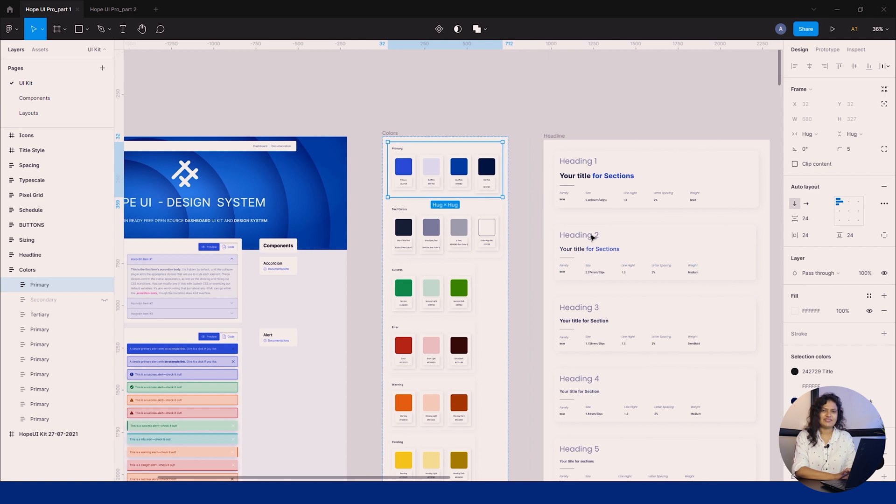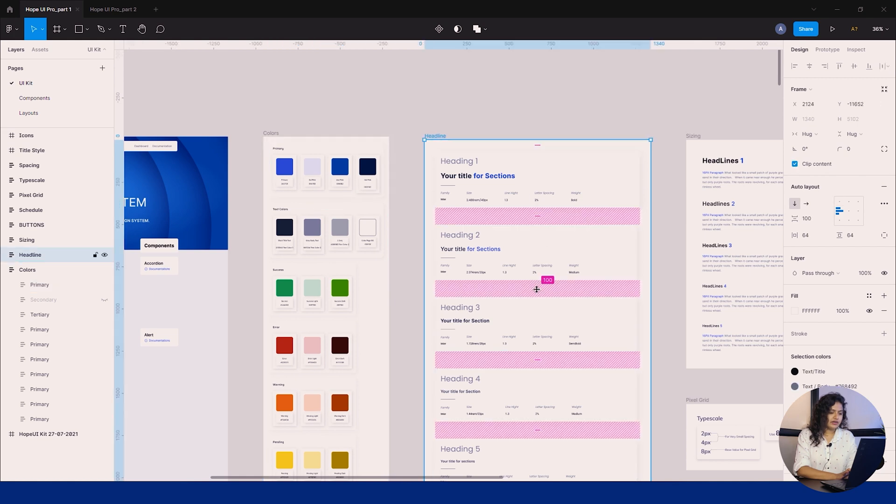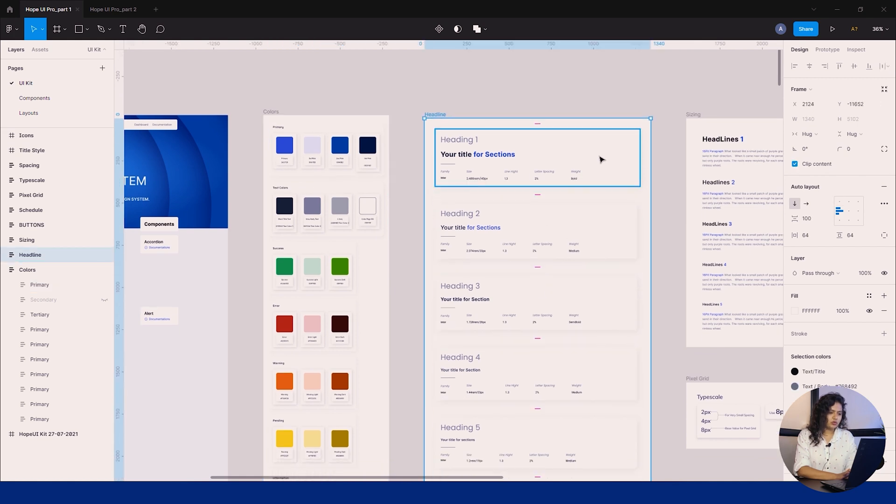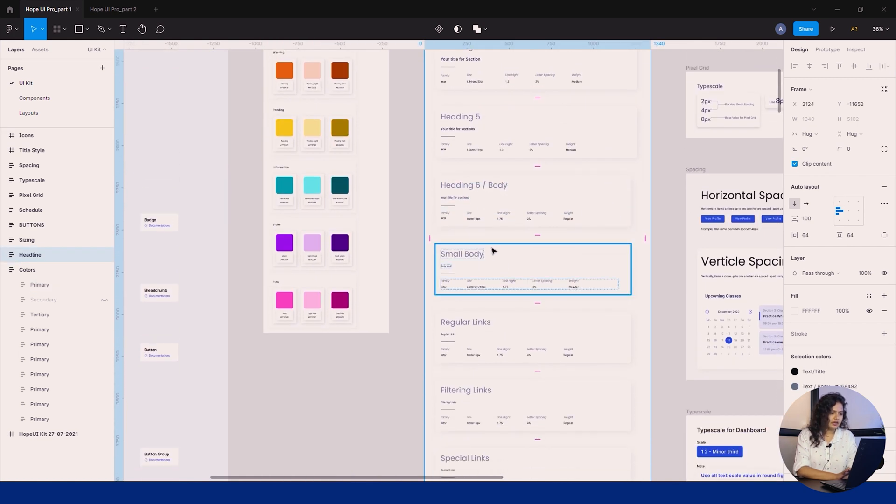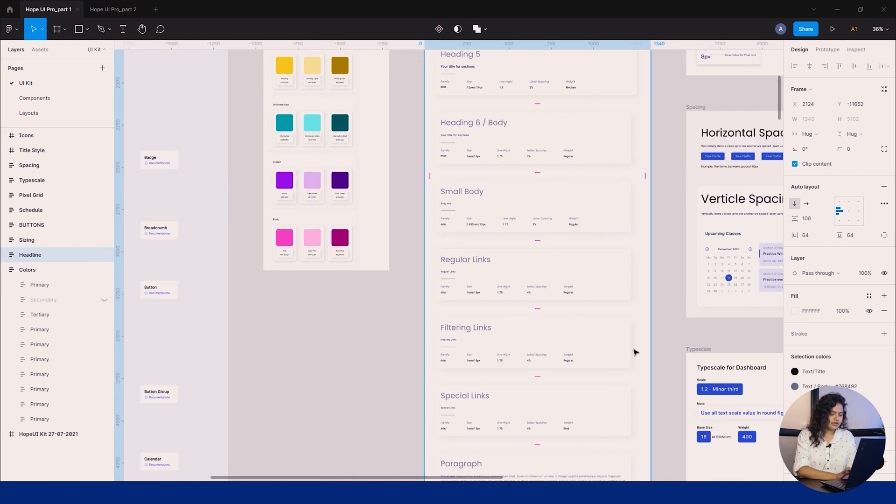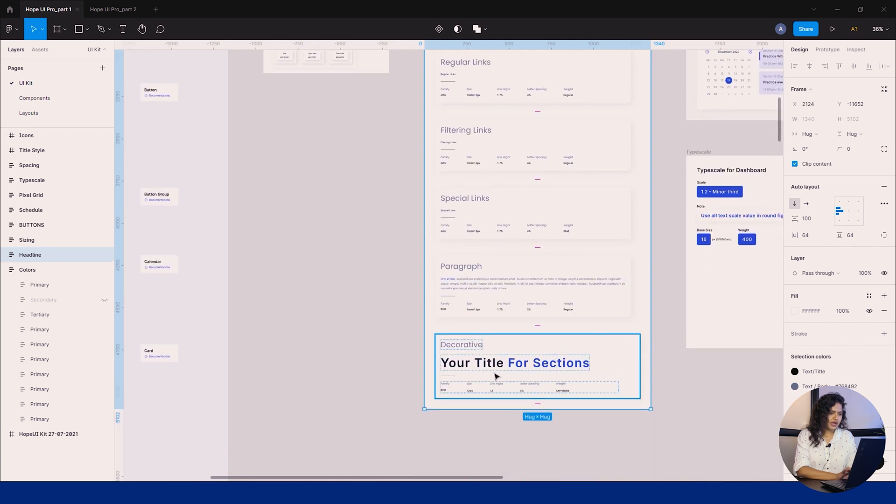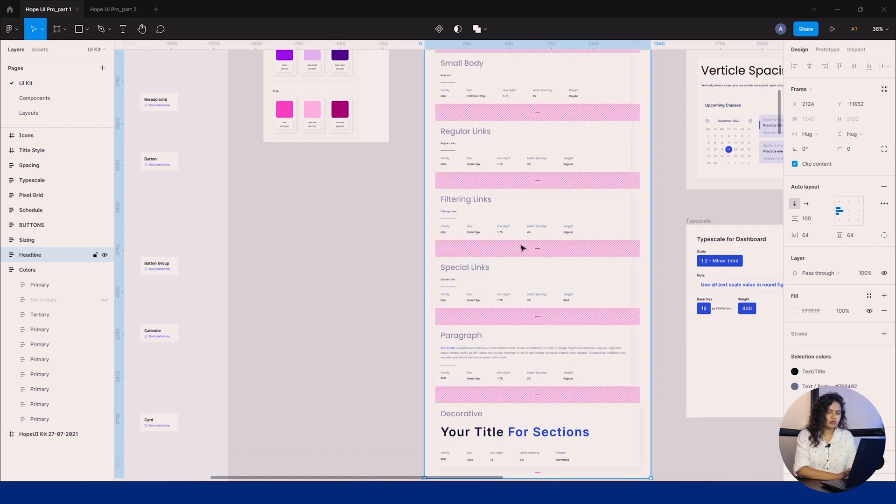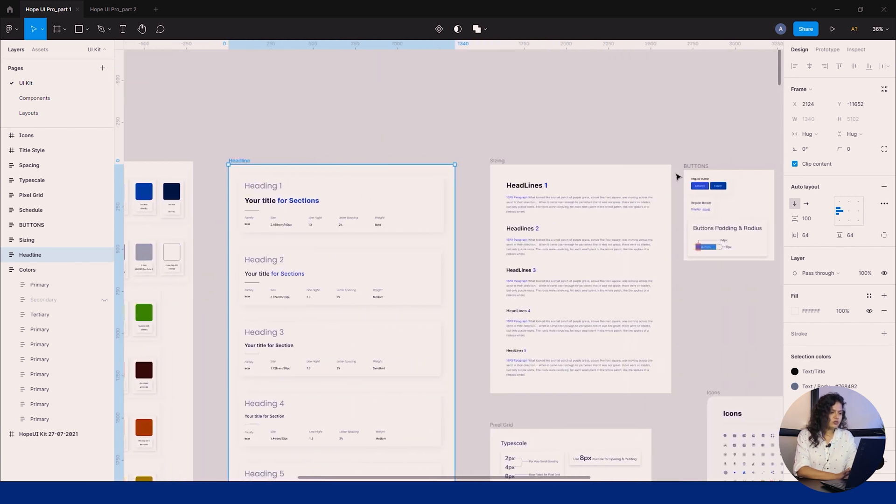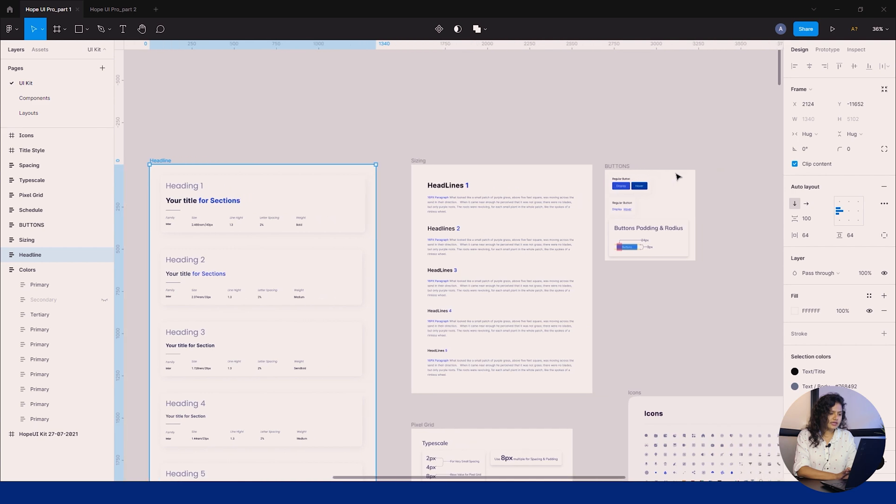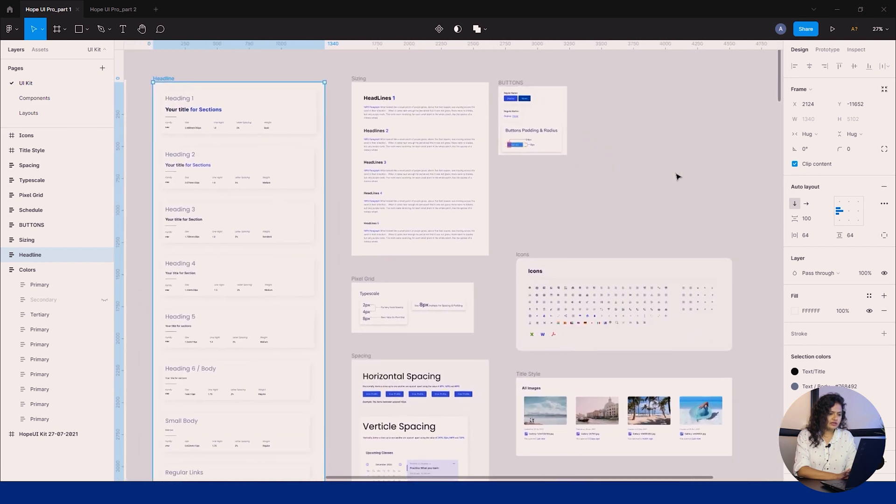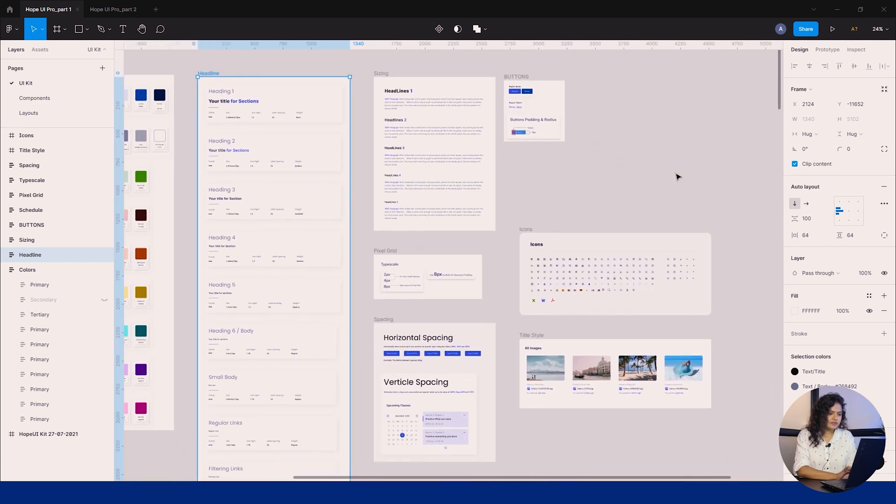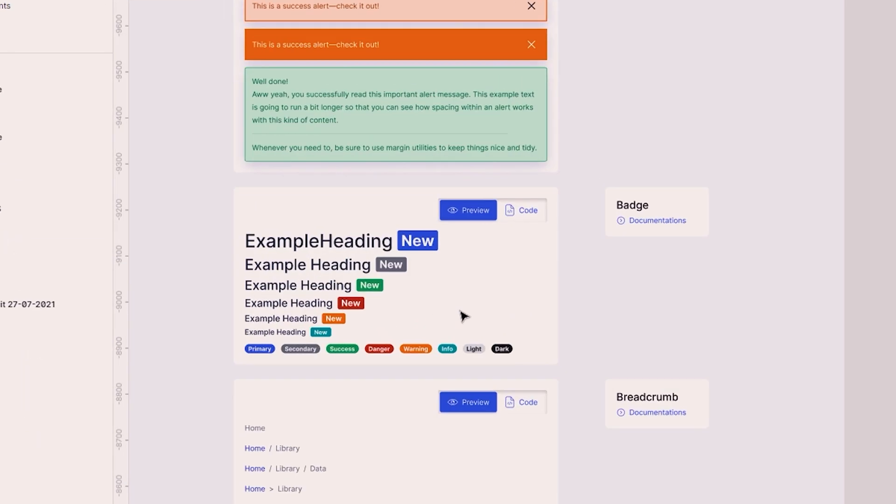Another feature that's included is heading styles from H1 to H6 with additional styles like paragraph, title, special links, and much more. You can see other design systems like sizing, pixel grid, type scale, and title styles.